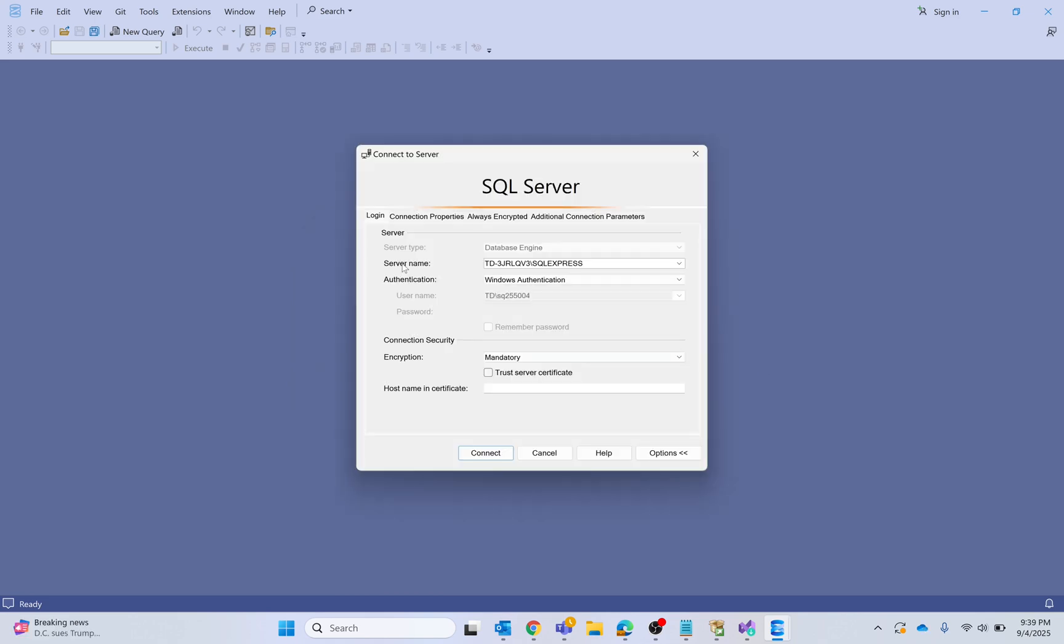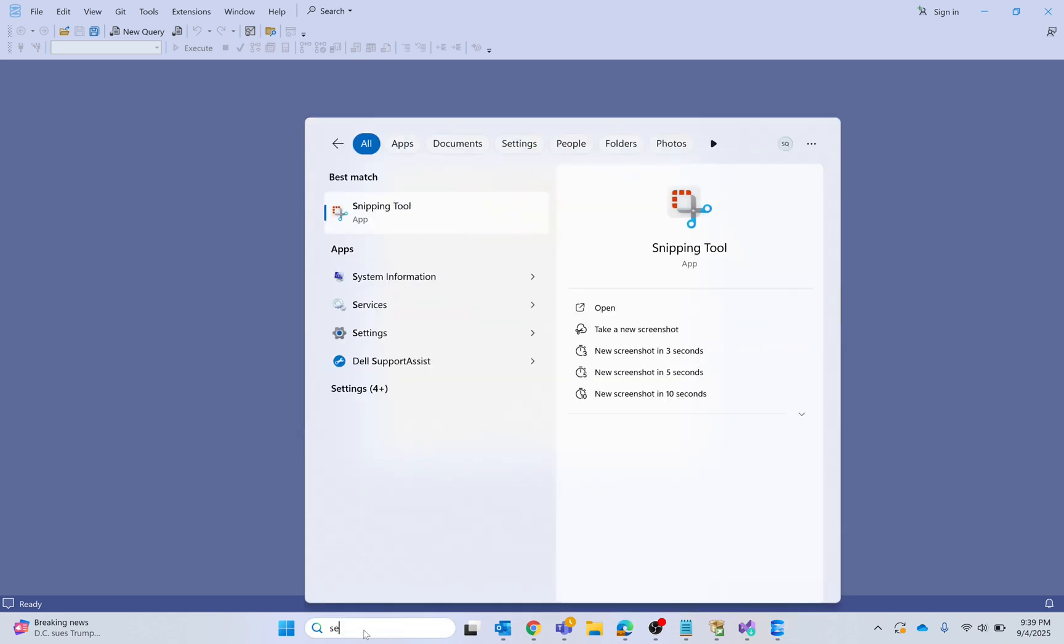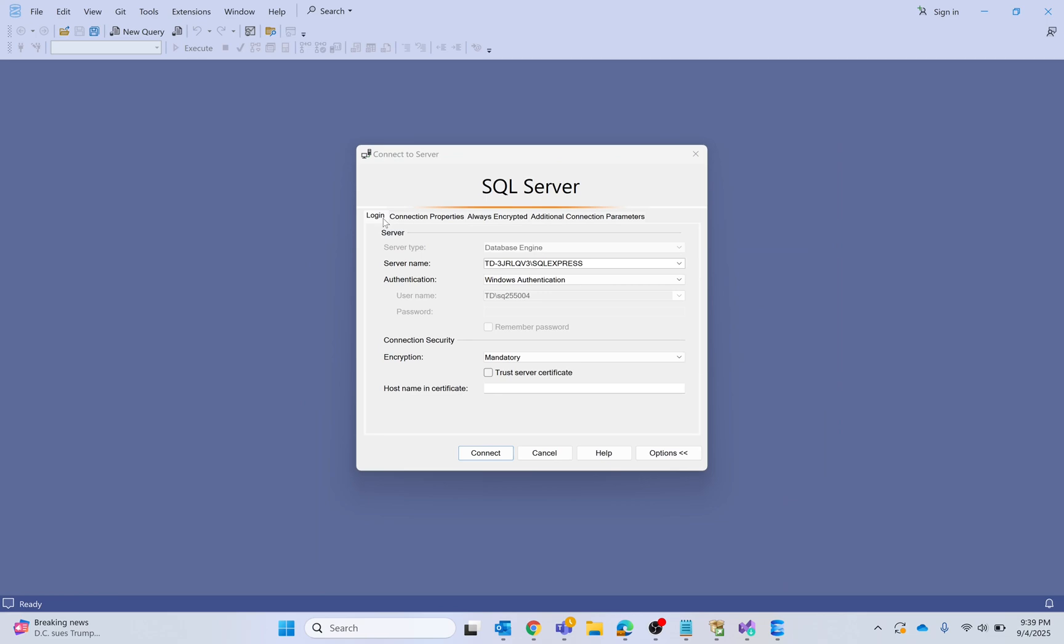The server name is the combination of your hostname and backslash followed by the service name. Let me open the services and see if it is up and running or not.